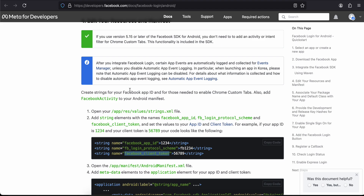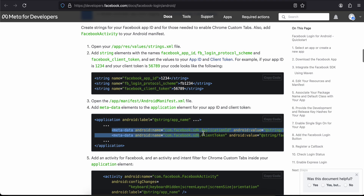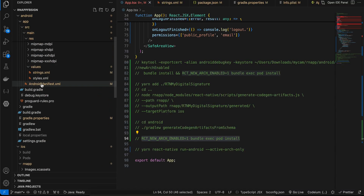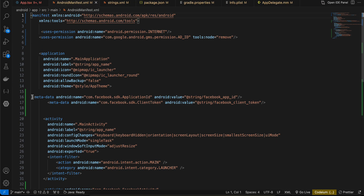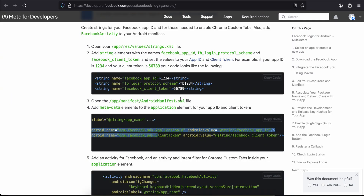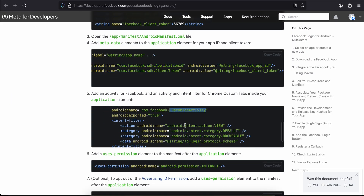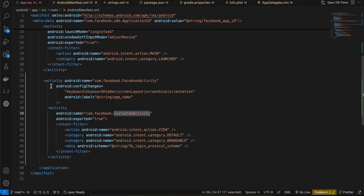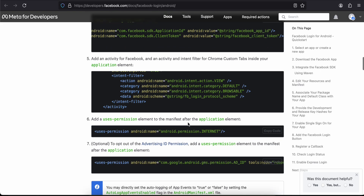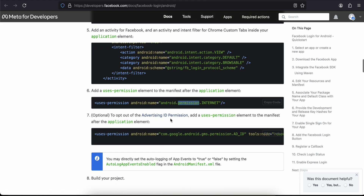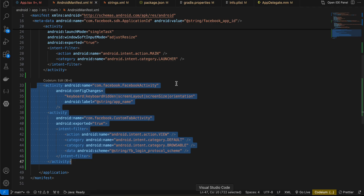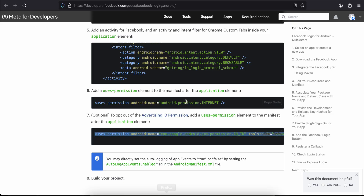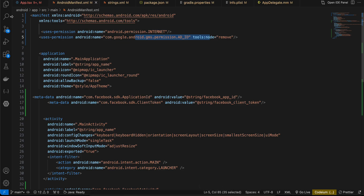Copy the two metadata tags and paste them into android/AndroidManifest.xml. Then add the Facebook Activity and Custom Tab Activity — copy and paste all that code from the docs. Also add internet permission, and optionally opt out of advertising ID permission. I've added both the internet permission and the opt-out-of-ads permission as shown.